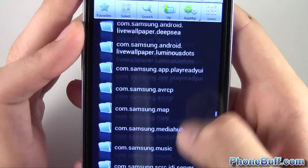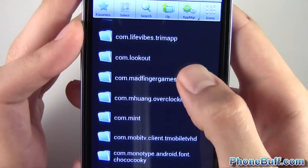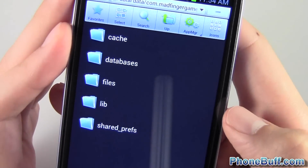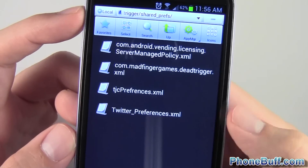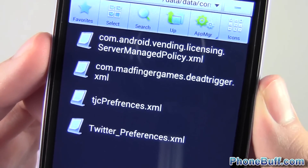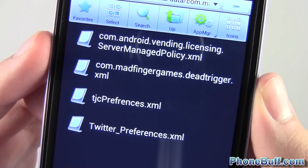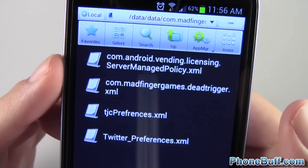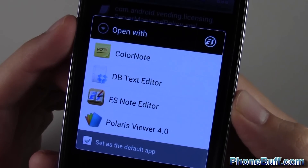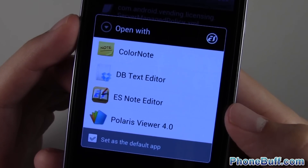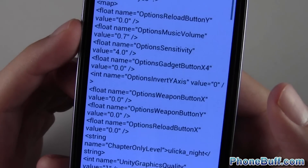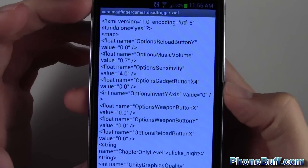So our madfingergames folder — I'm just going to scroll down. There you go: madfingergames dead trigger. I'm going to tap on that. There are four files to choose from. The one we're looking for is the second one that says com.madfingergames.deadtrigger.xml. I'm going to tap on that and open it. It gives me an option to choose what I want to open it with — I'm going to choose ES Note Editor because it comes with the file manager and it works.